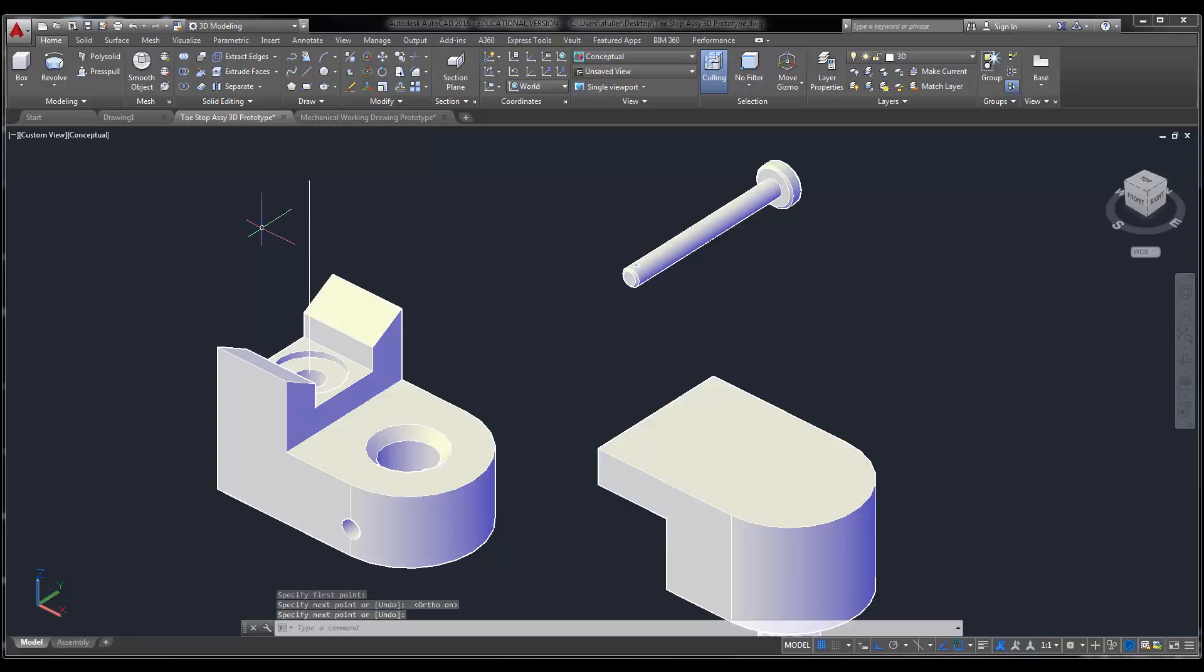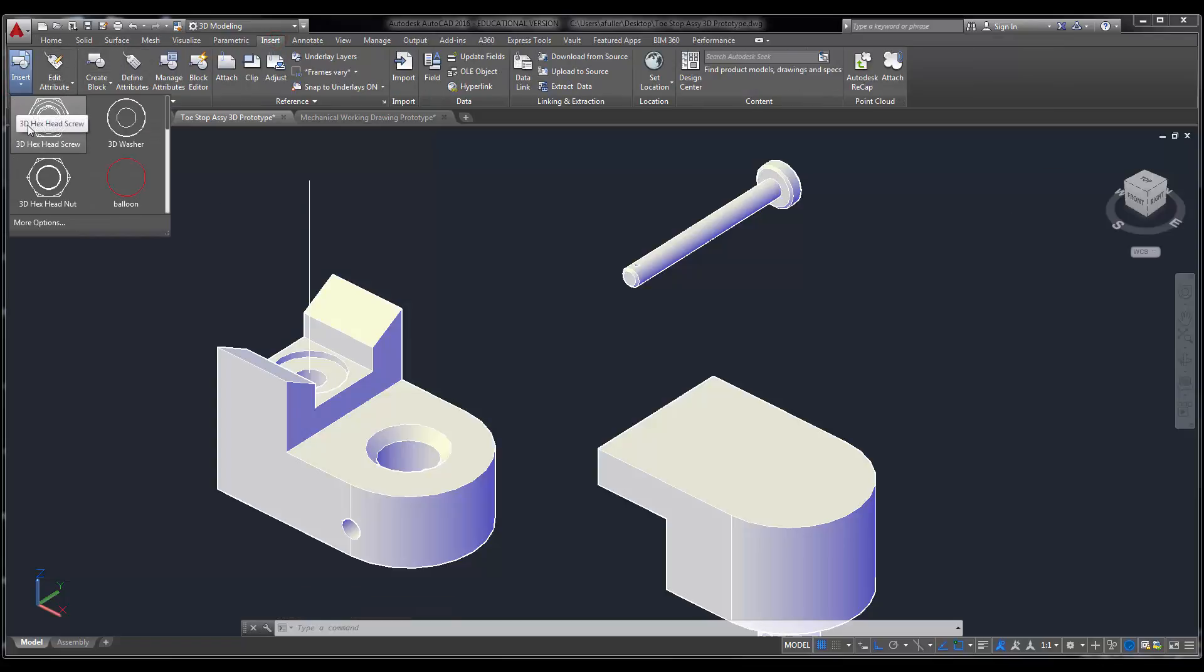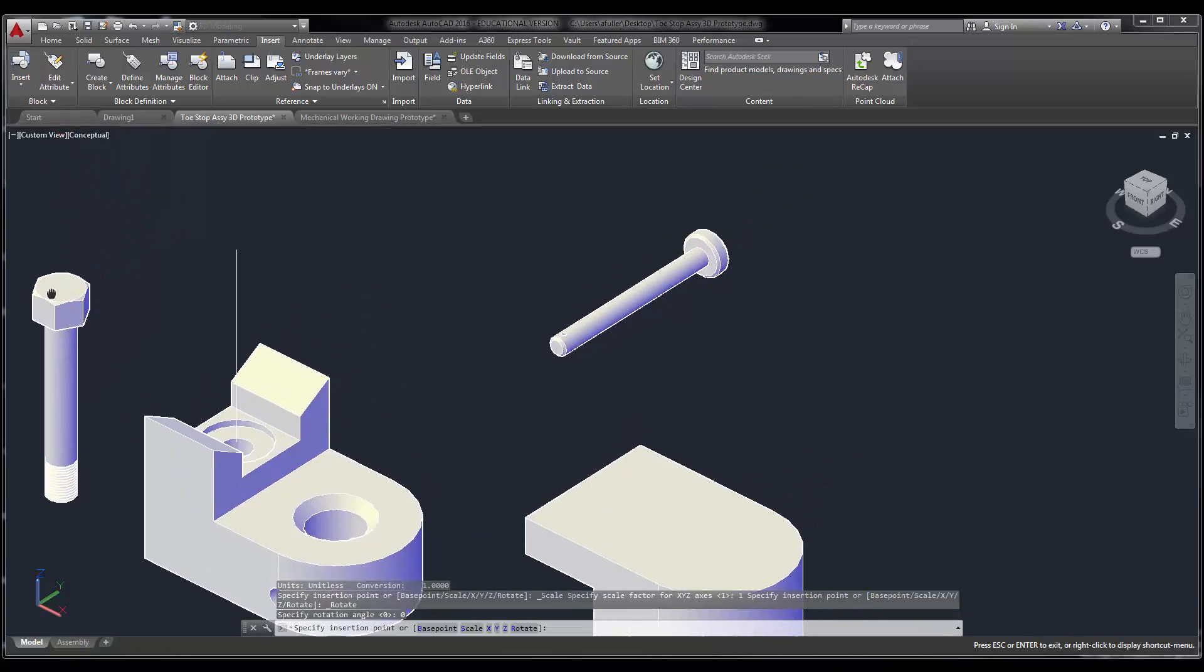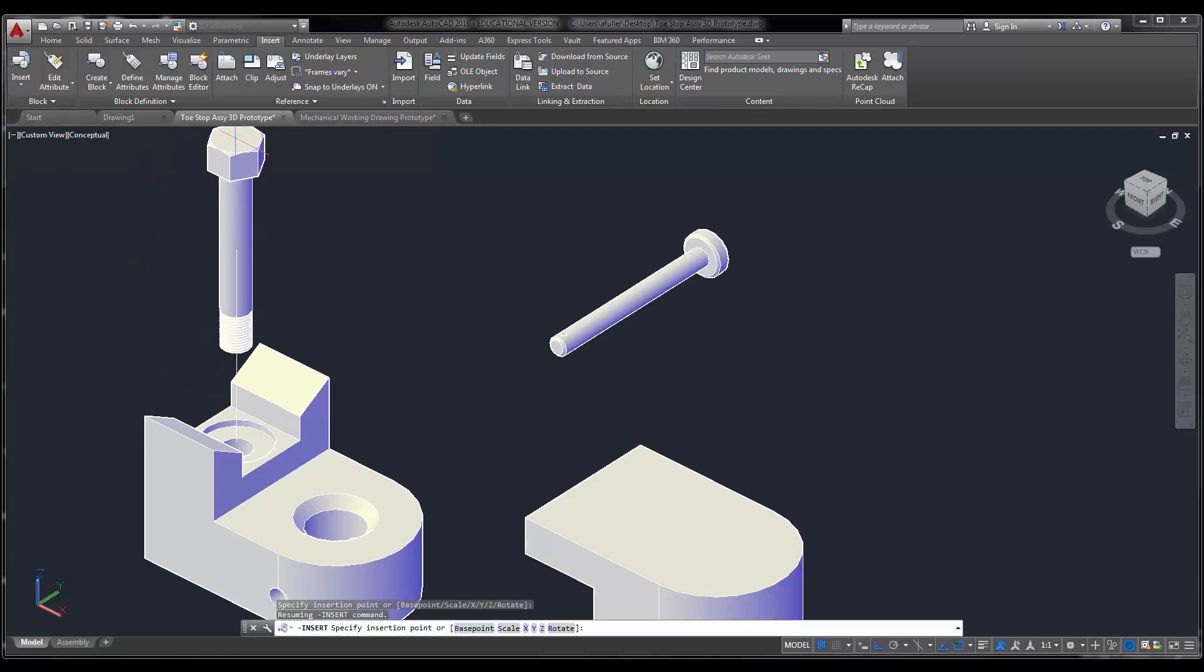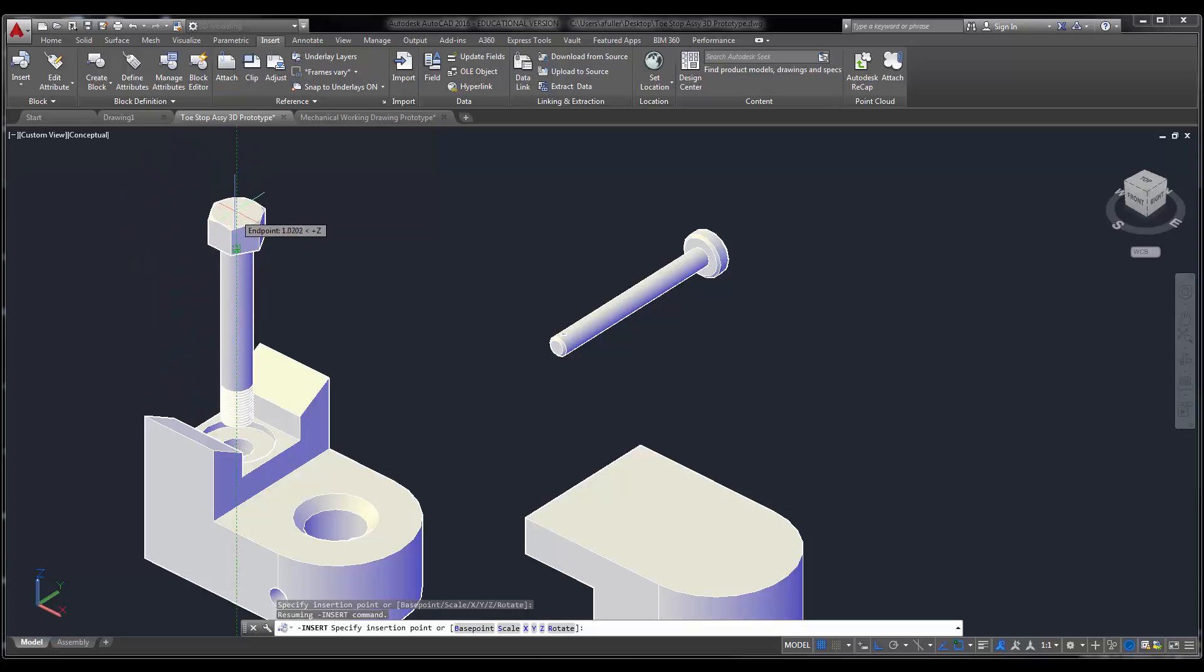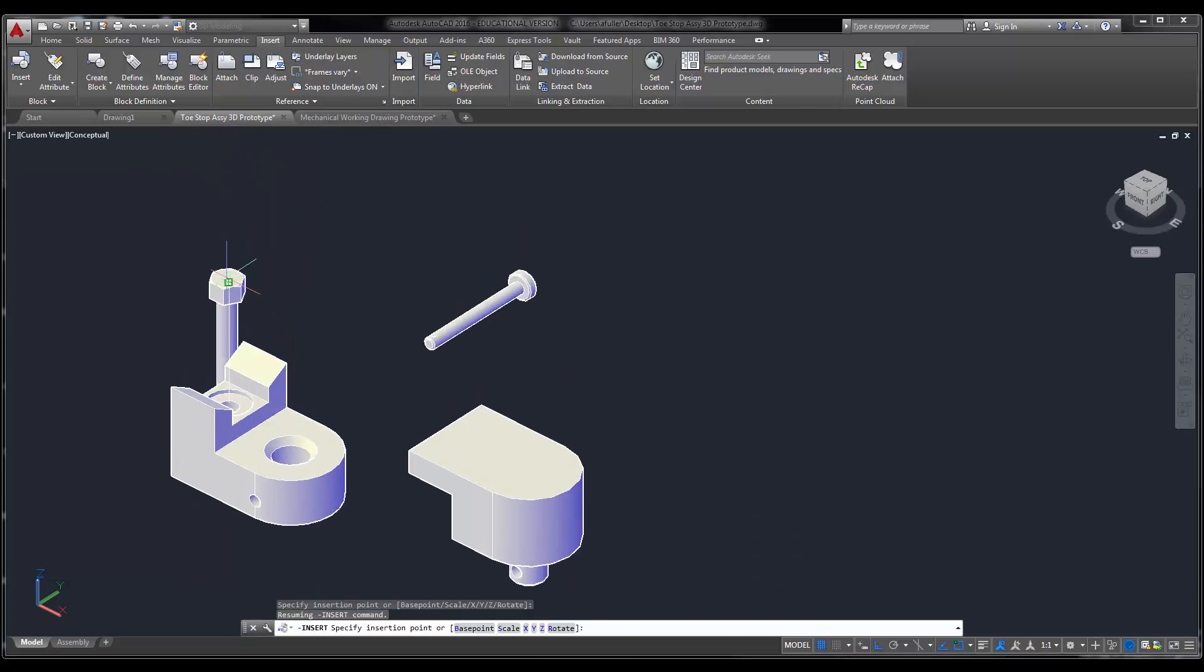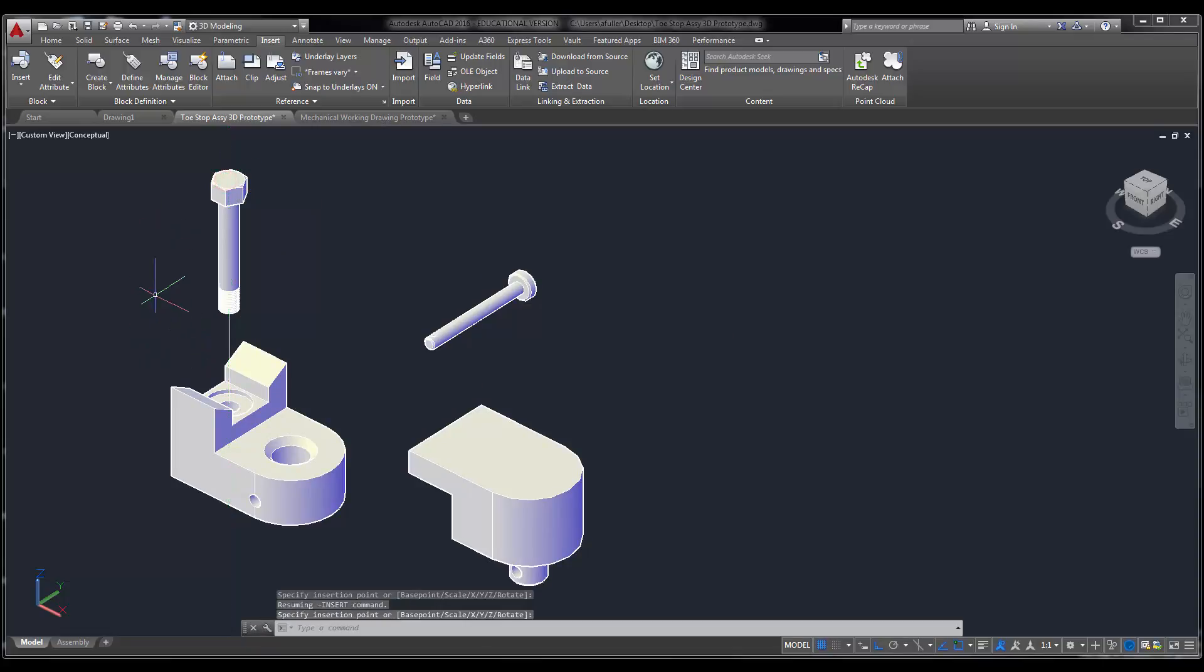We've got some hardware that needs to go in here. I'm going to go to the insert tab, and under insert we give you several blocks that are drawn already in 3D. I'm going to insert the hex head screw. I didn't bring my line far up enough to snap to it, so I'm just going to use my O-Track. I've got that in the perfect place.